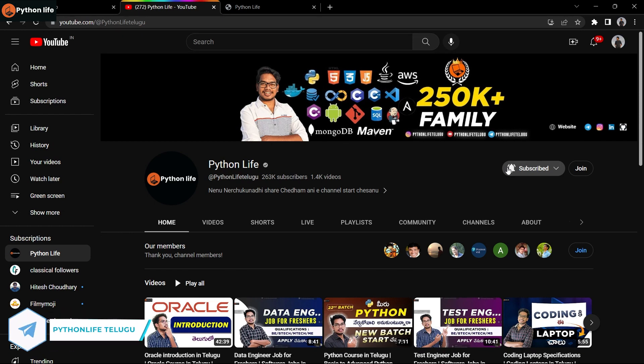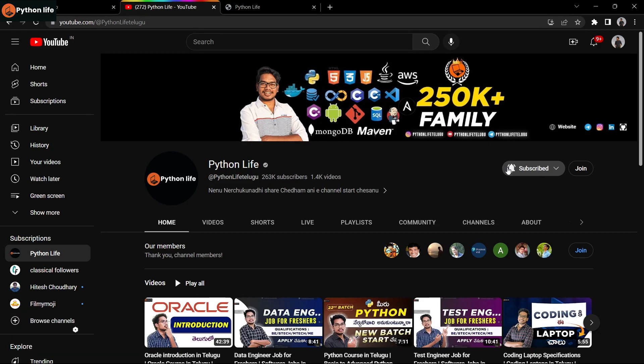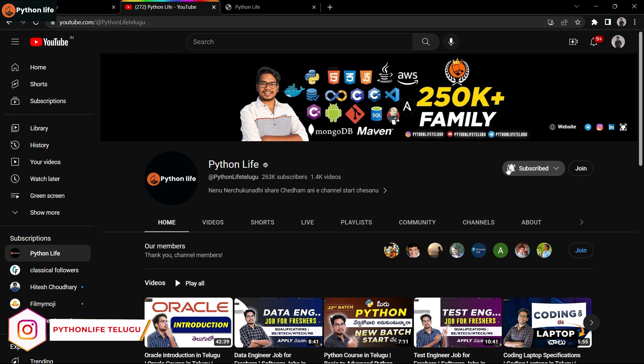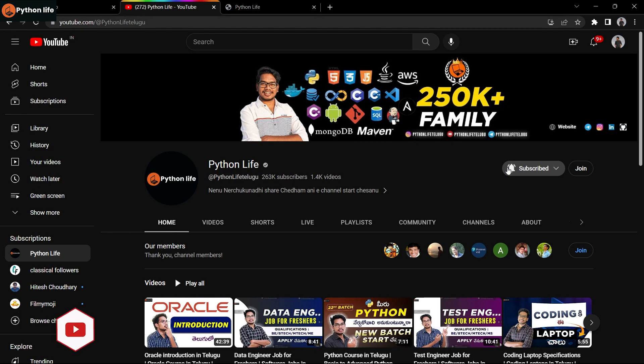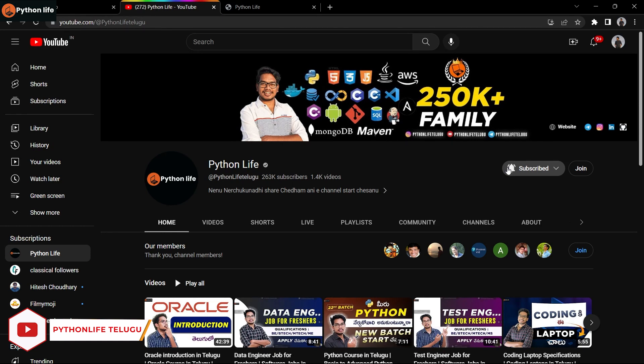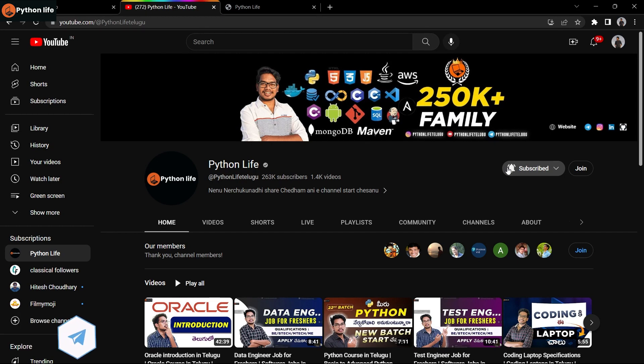Friends, please share this channel. We're offering 30 plus free IT courses on Python Life, including Python, JavaScript, HTML, CSS, Power BI, AWS, and more. The links are available, and I'll discuss these 30 plus free courses in this video.